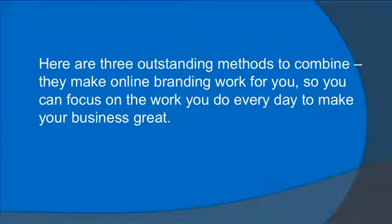Here are three outstanding methods to combine. They make online branding work for you so you can focus on the work that you do every day to make your business great.